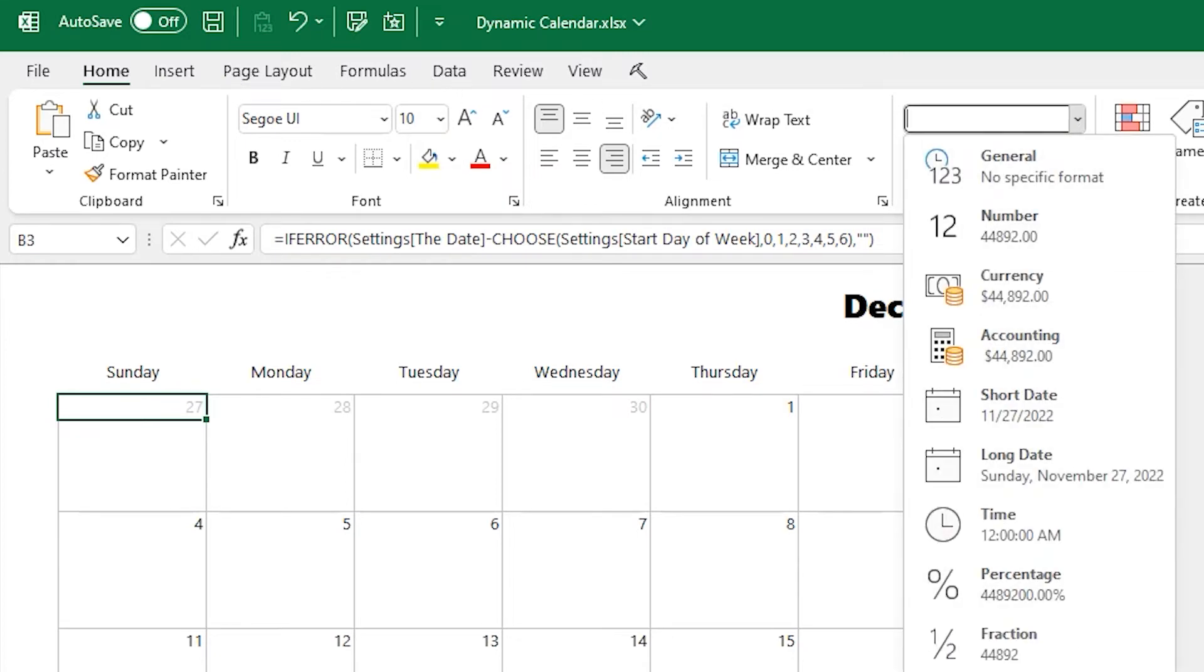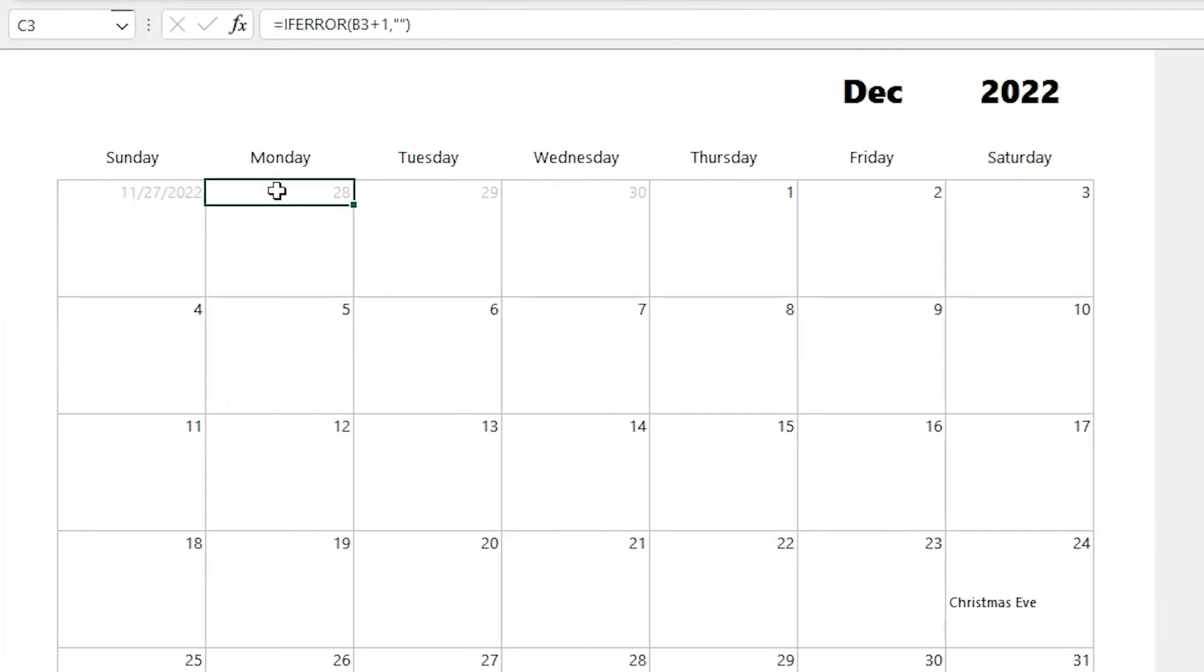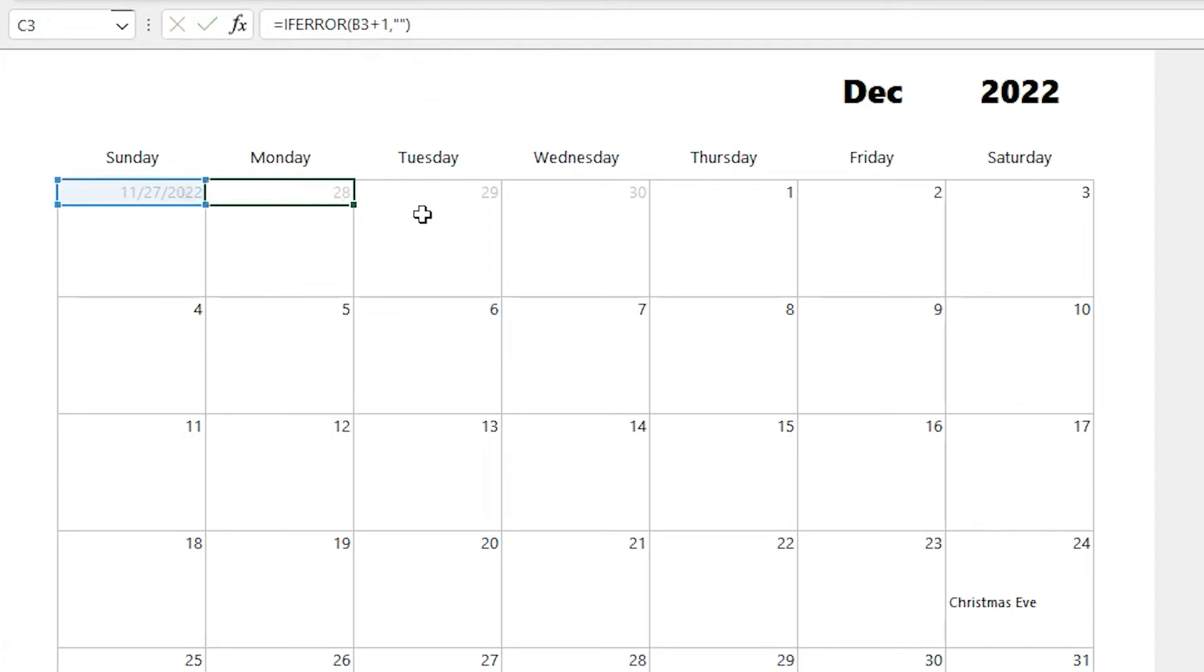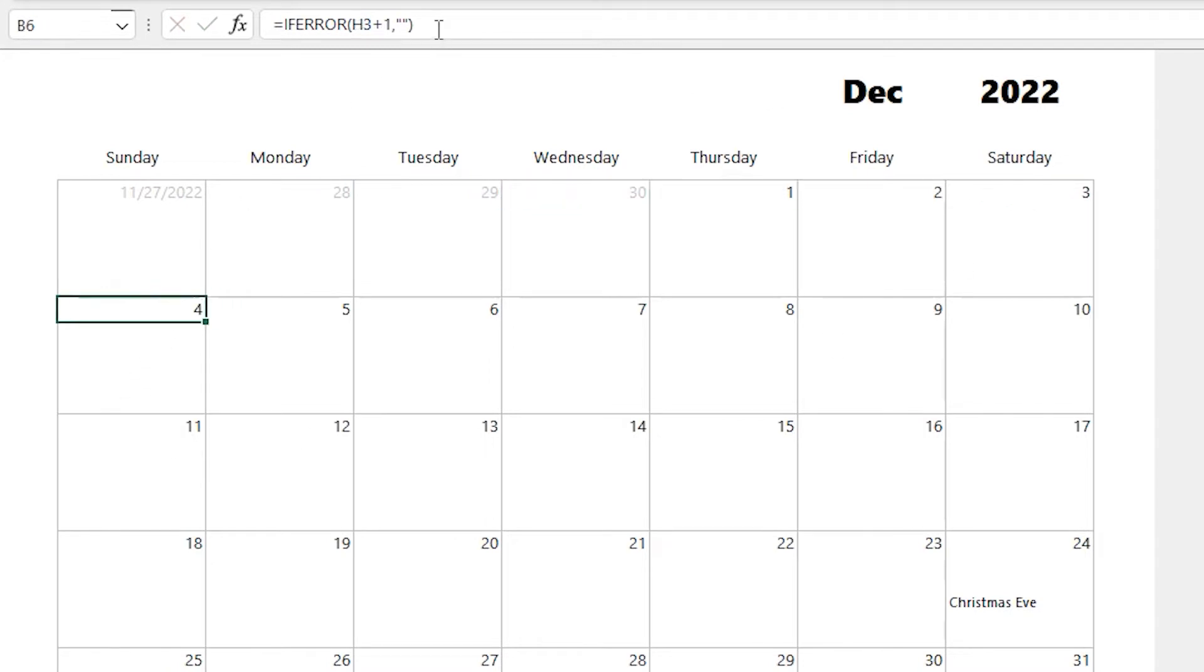That's really a date in that cell, so if I go and I switch the number formatting there, you can see the full date that is in there. And then every day after that is just the previous day plus 1. And so getting that first day is the toughest part, but to fill in the rest of the formulas for the calendar is really simple.